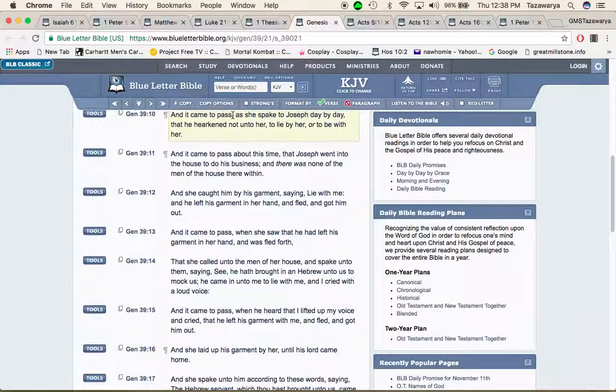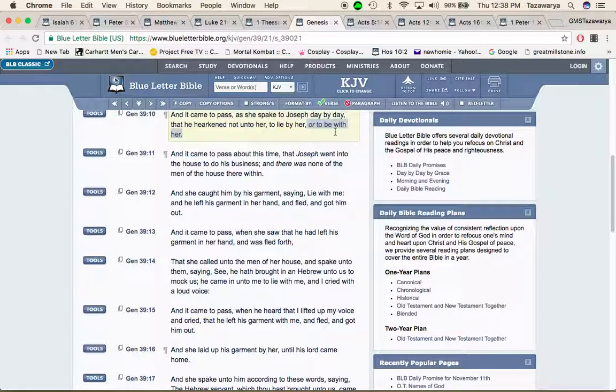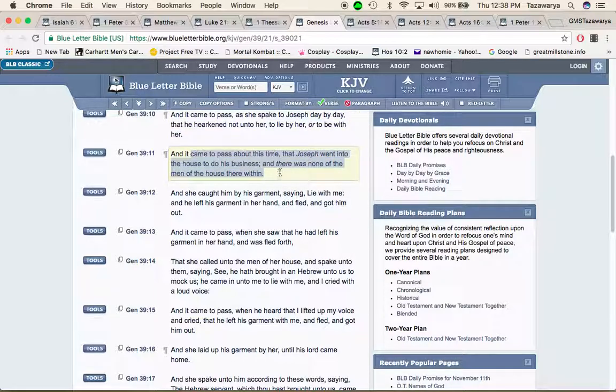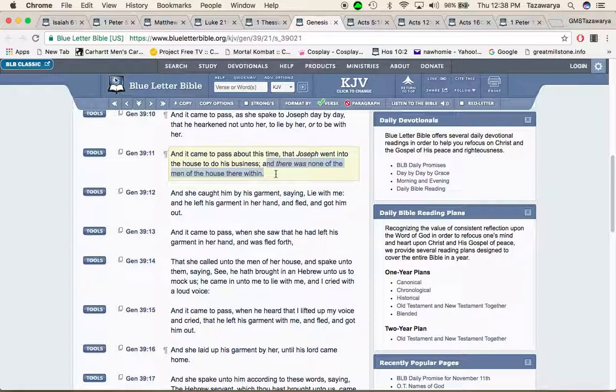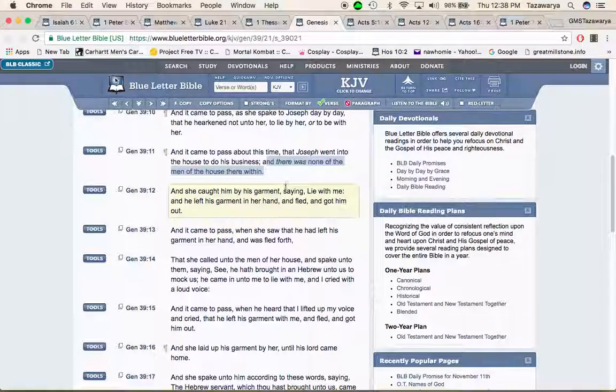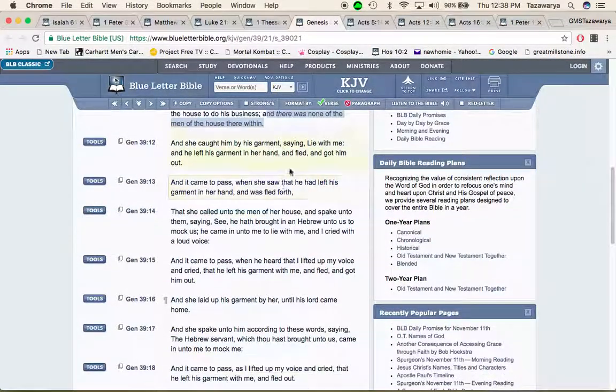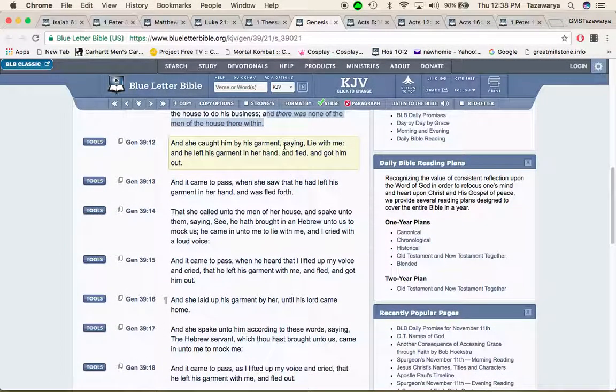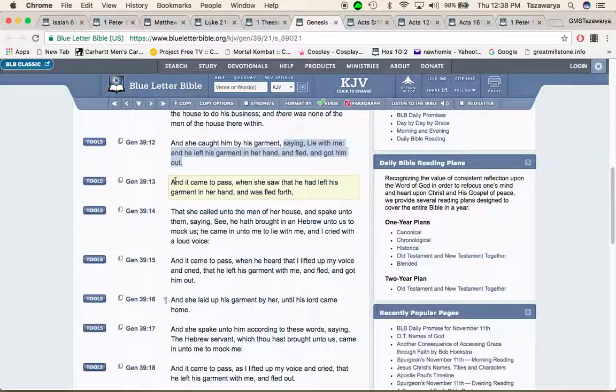And it came to pass she spake to Joseph day by day that he hearkened not unto her to lie by her or to be with her. And it came to pass about that time that Joseph went into the house to do his business and there was none of the men of the house there within. And she caught him by his garment saying lie with me and he left his garment in her hand and fled and got him out.